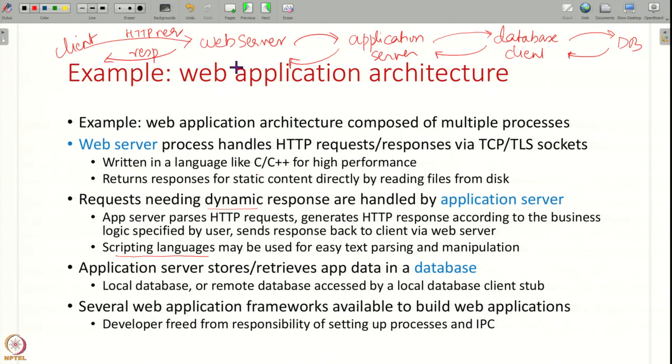Overall, there are multiple components that cannot all be built into a single process — different databases written by different people, application logic written separately, and a web server from somewhere else. All of these different processes have to communicate with each other. Web application frameworks like Django, React, or Node.js set up these multiple processes and configure the IPC mechanisms between them automatically, so you may not realize this is happening under the hood.